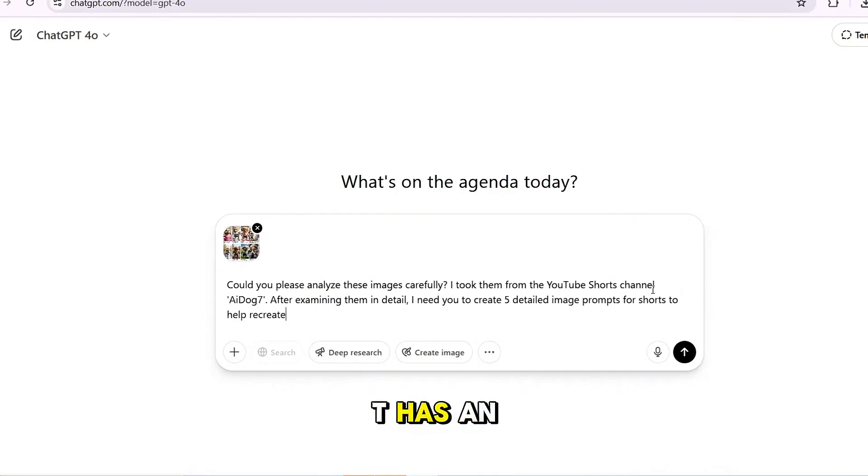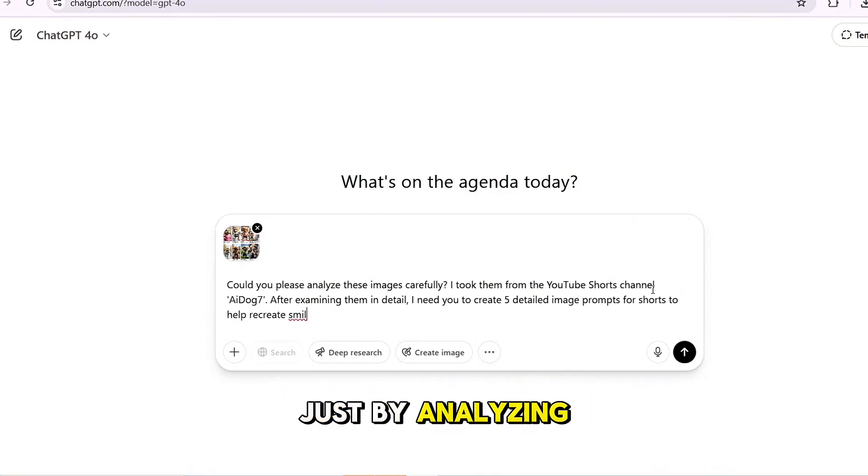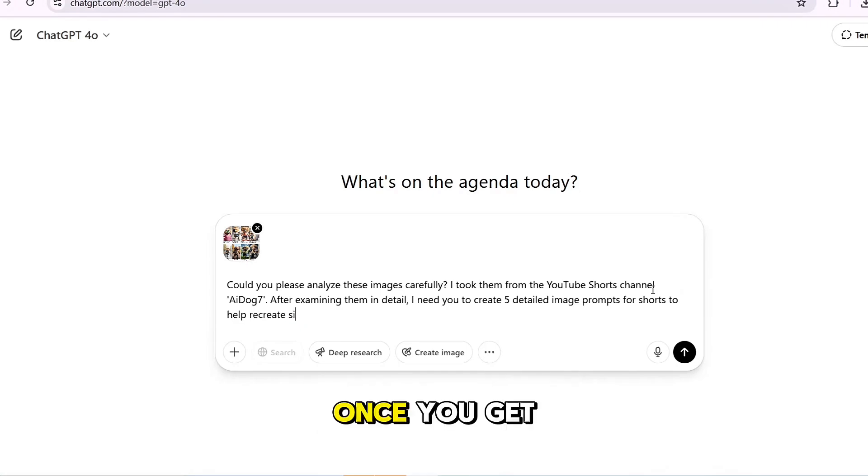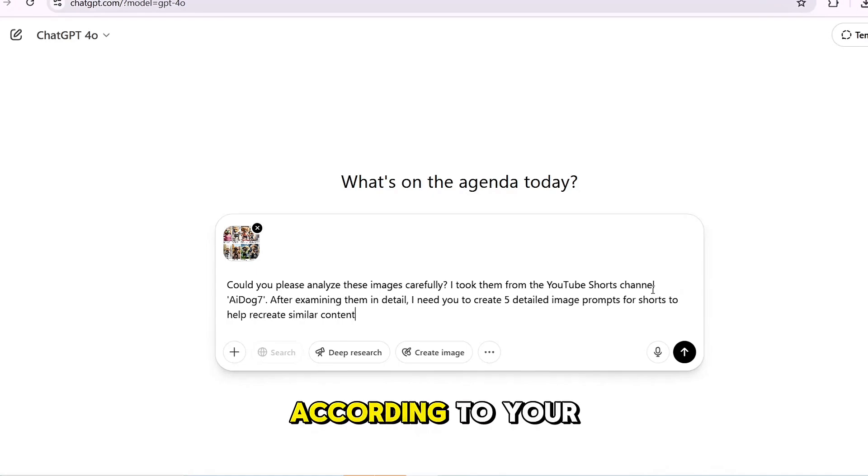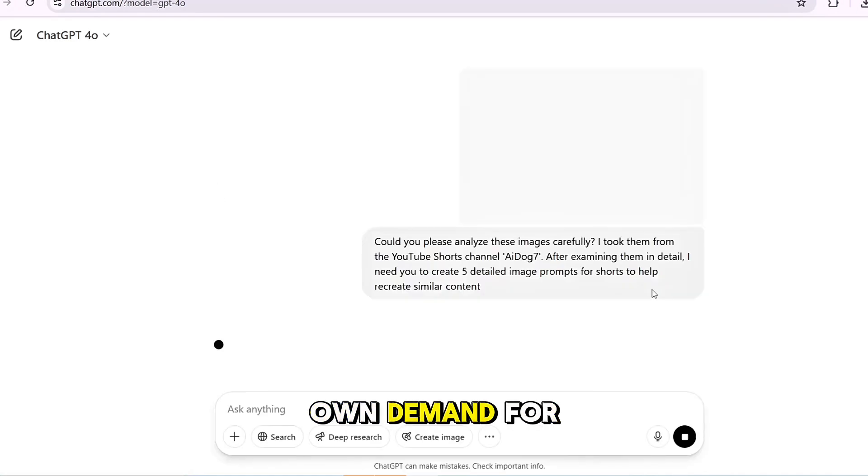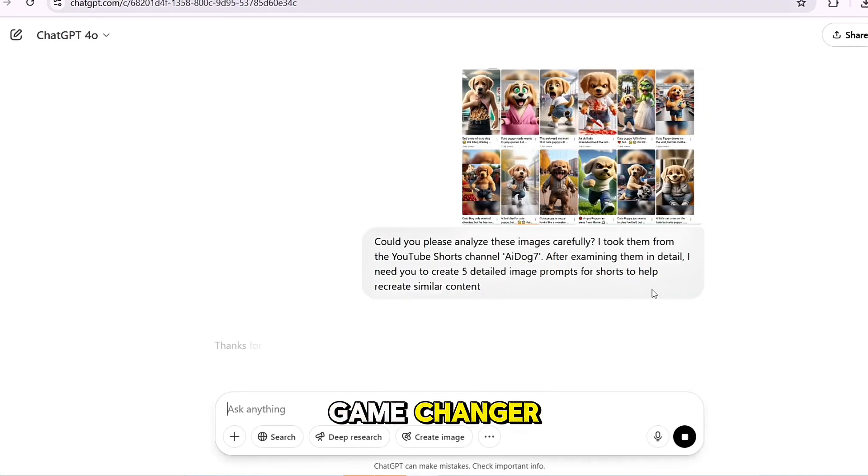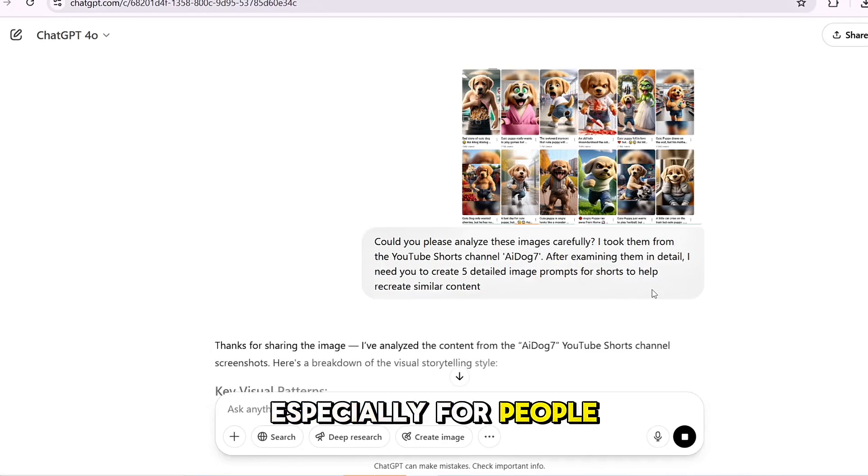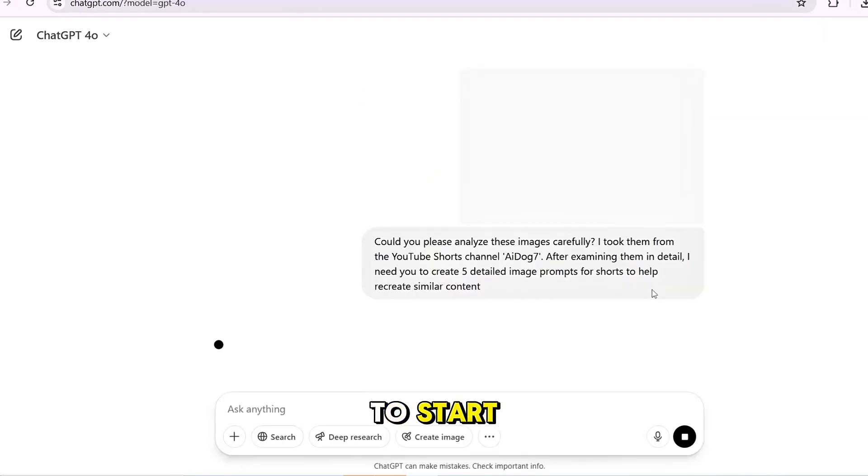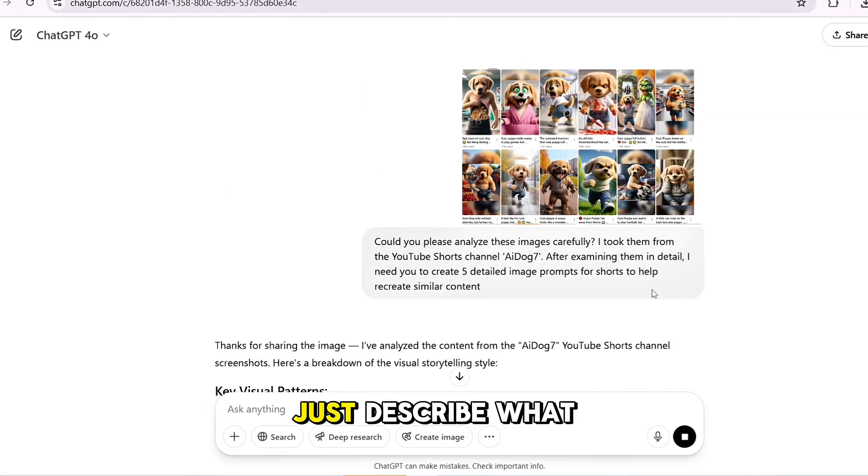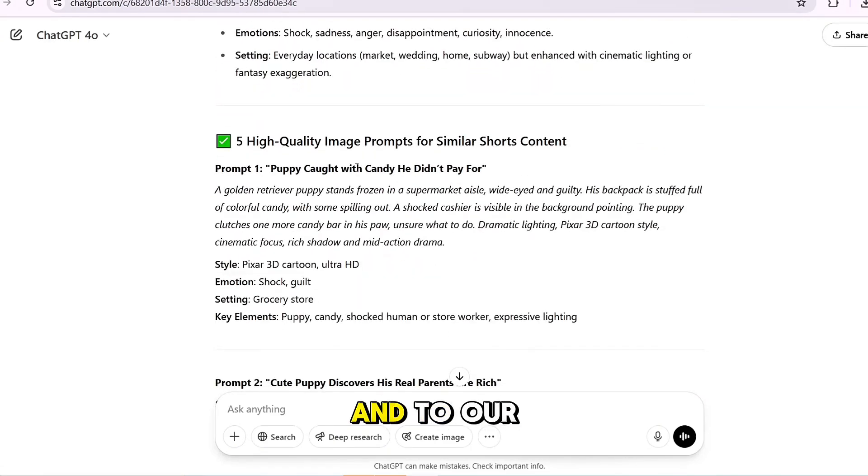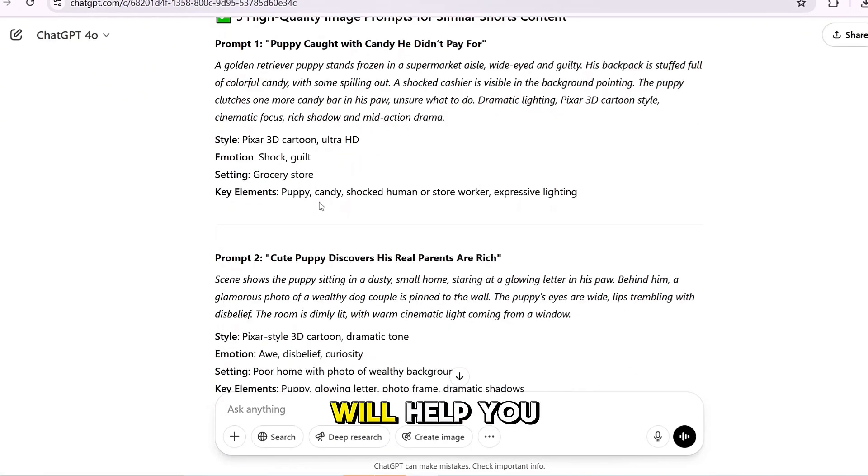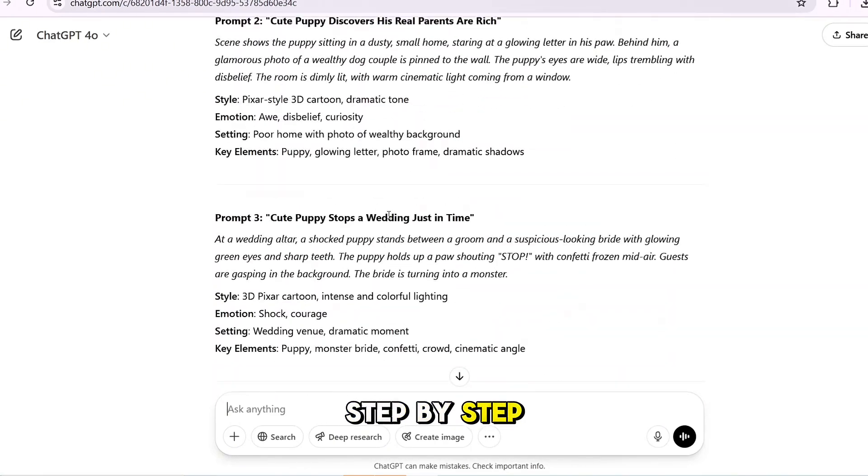ChatGPT has an amazing feature. It can generate super creative prompts just by analyzing what you show it. Once you get your prompt, you can either use it as is or tweak it to make a whole new one according to your own demand or style. This is a game changer, especially for people who want to make viral shorts but don't know where to start. Just describe what you want, and ChatGPT will help you build it step by step.